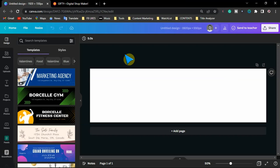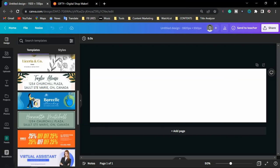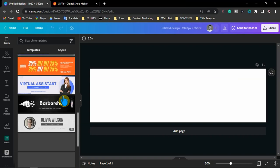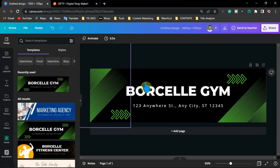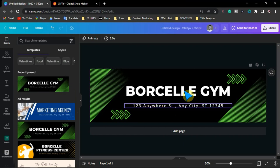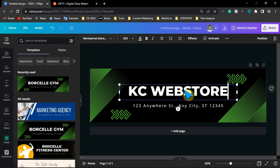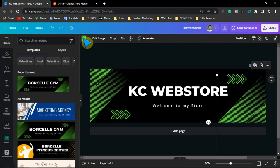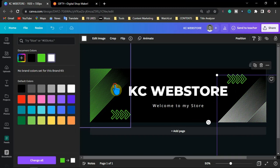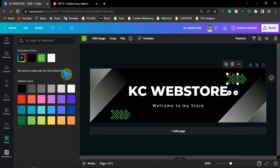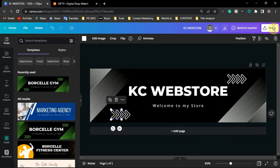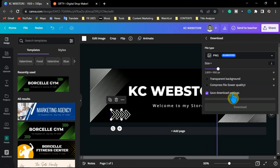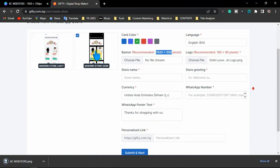After entering your design size, it will take you to the design board. From here, you can select any template you want — you don't need to design anything from scratch. Pick any template. I'll pick this particular template. You can add your store name and whatever you want, like a welcome message. You can adjust the design to your own taste. I'm going to change this text to white color, then download the banner image. After downloading your banner image, you come back to the store to upload it — choose the file.